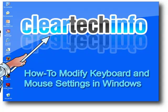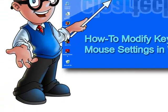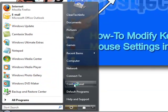This tutorial will show you how to modify keyboard and mouse settings in Windows. This is a Vista tutorial, but you can also modify keyboard and mouse settings in XP in a very similar method. Go to the start button, control panel.